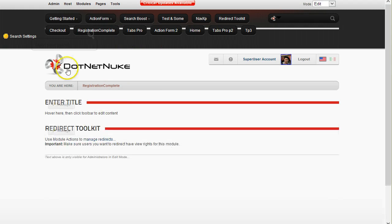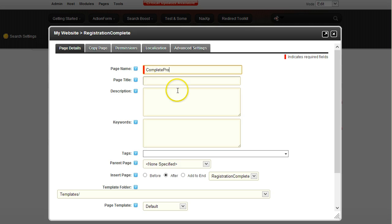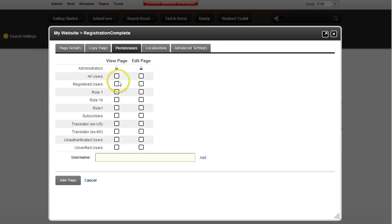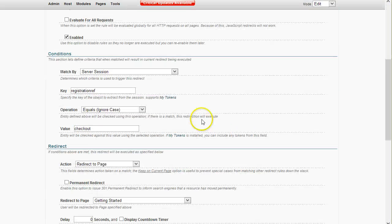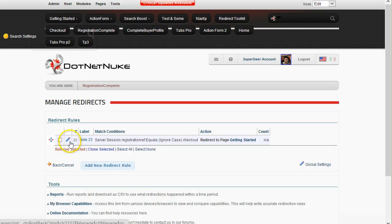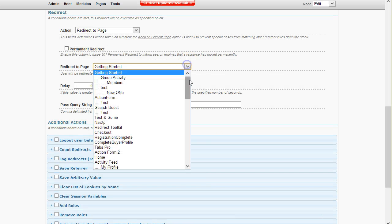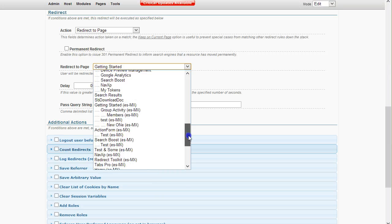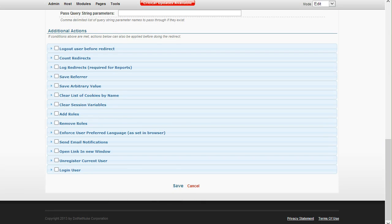I'll open a new window so I don't lose the settings, and this new page will be called 'Complete Buyer Profile'. This should also be visible to registered users. Now I'll go back to the Redirect Toolkit tab and I should have this page here, but I'll need to refresh — so I'll save it and edit it again. I select 'Complete Buyer Profile', save, and now it's time to test it.